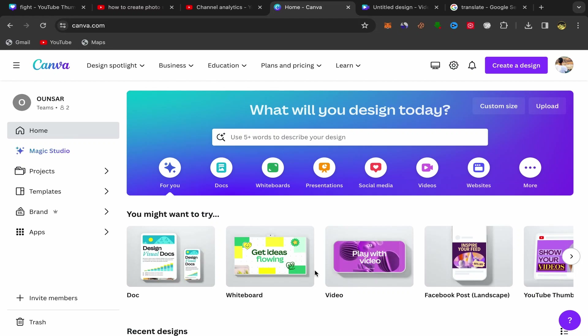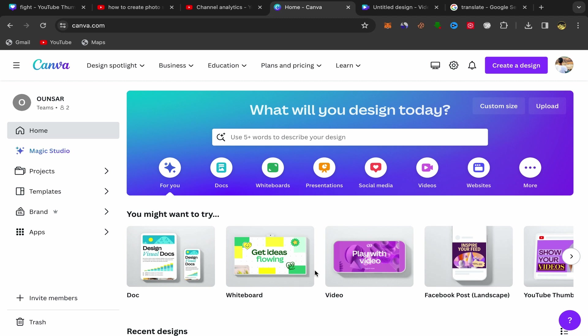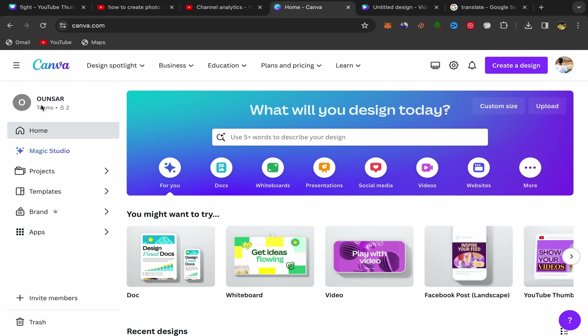In this video I will show you step by step how you can create a photo slideshow in Canva in just a few minutes. This will be a quick tutorial for you guys step by step, so let's get started.